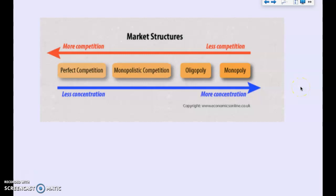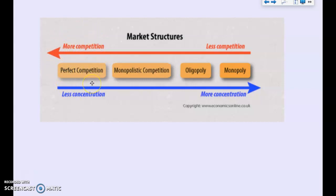We can think of market structures as a spectrum. We're going to talk about all four: perfect competition, monopolistic competition, oligopolies, and monopolies. On one end of the spectrum, perfect competition is the most competitive — highest number of producers, least control over prices. As you move down the spectrum, there's less competition. A monopoly means you are the only producer, with complete control over prices and high barriers to entry.